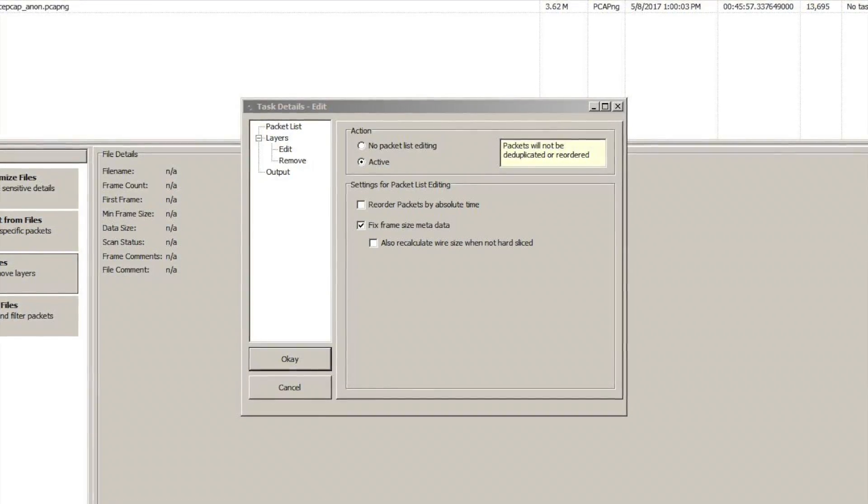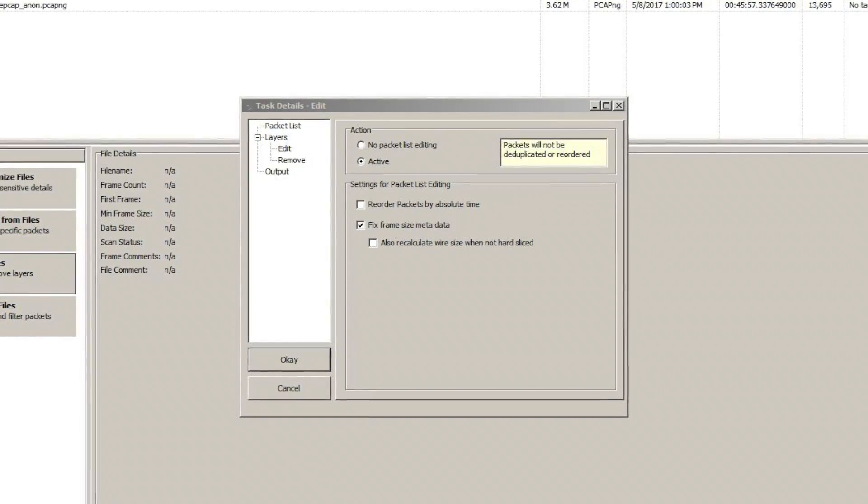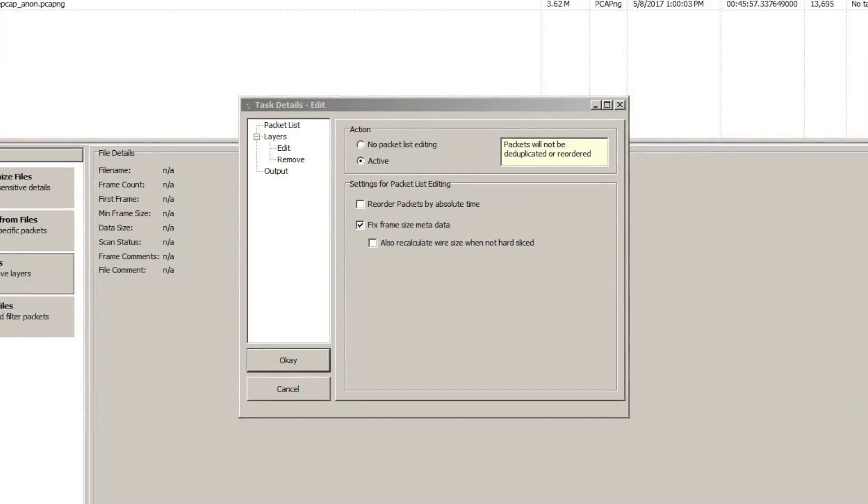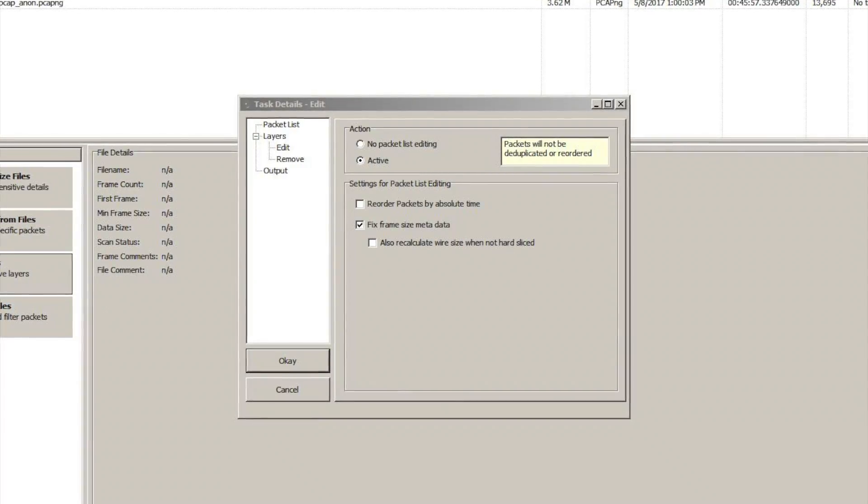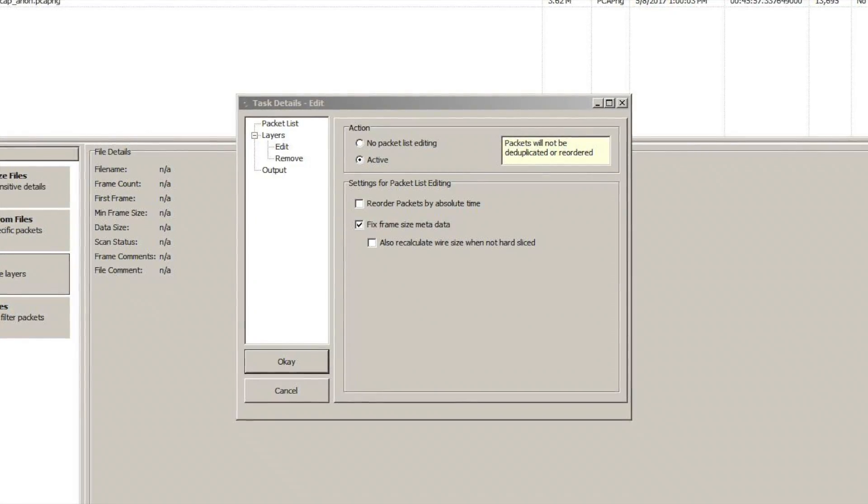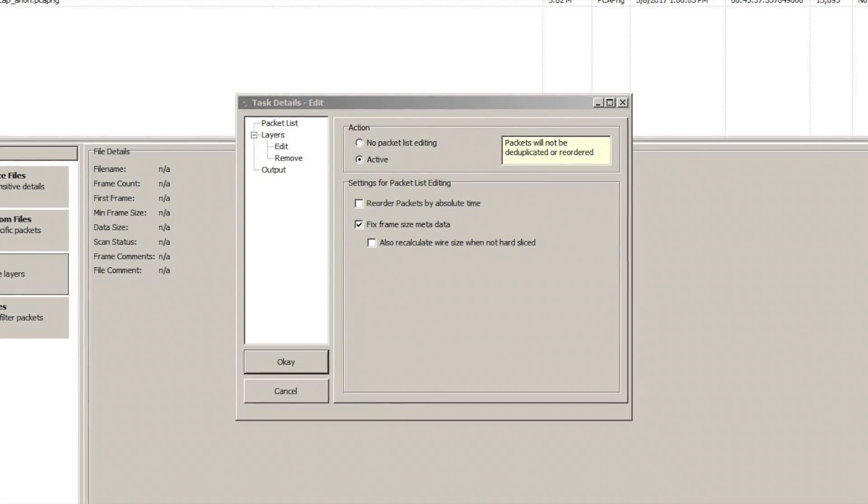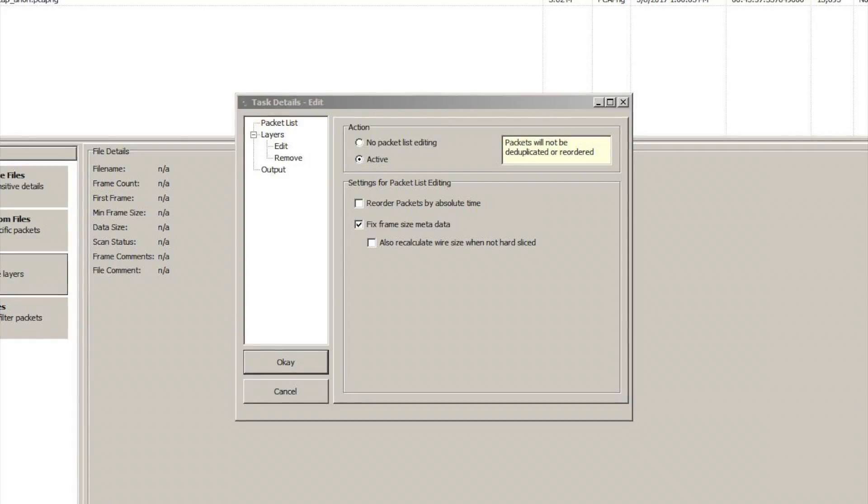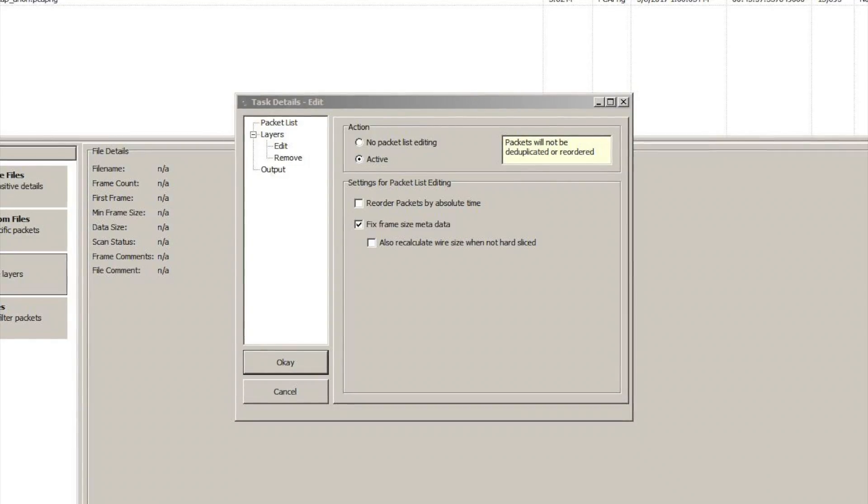So we select that, fix the frame length, run it, and voila, we have a trace that is now usable in Wireshark.